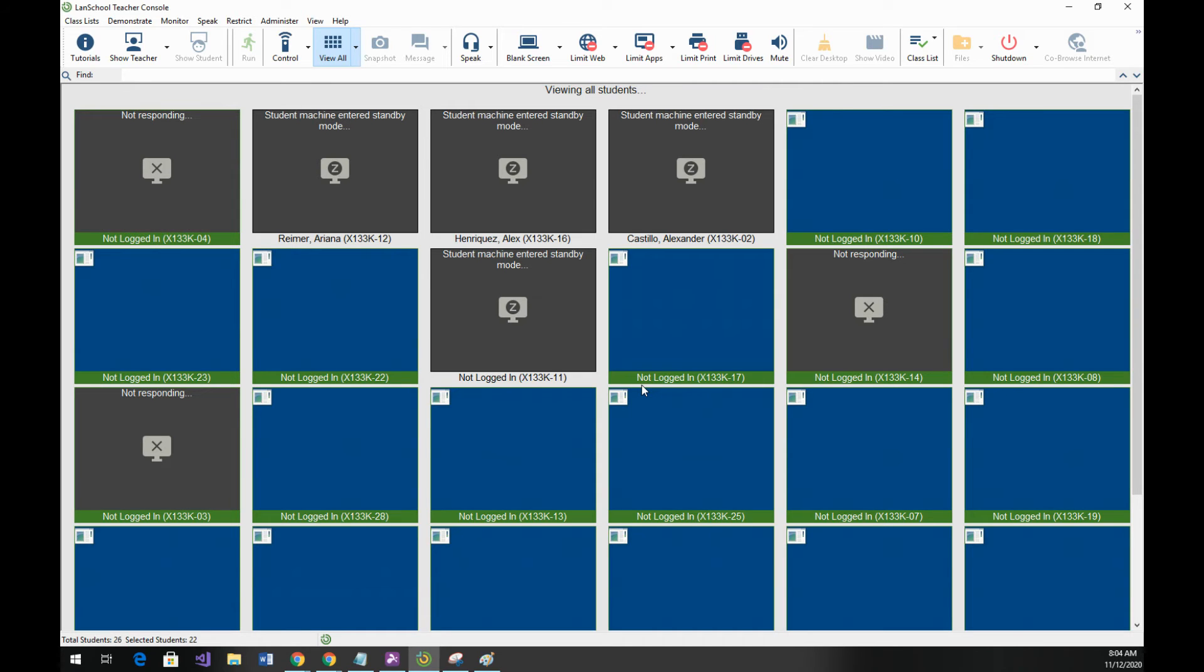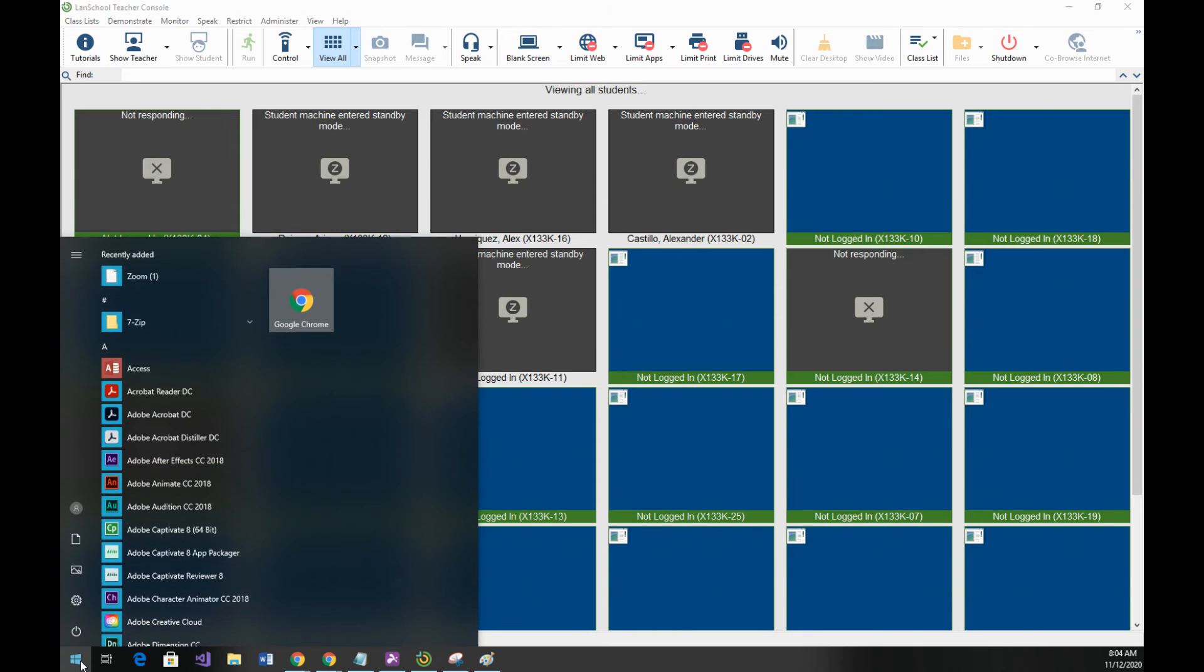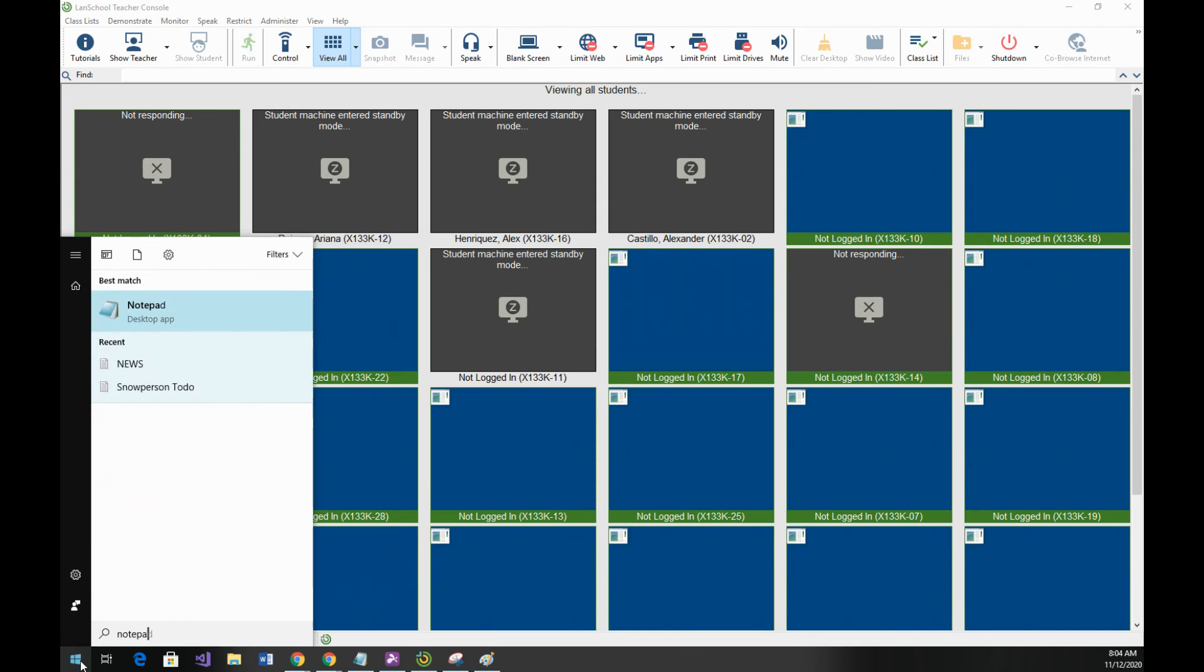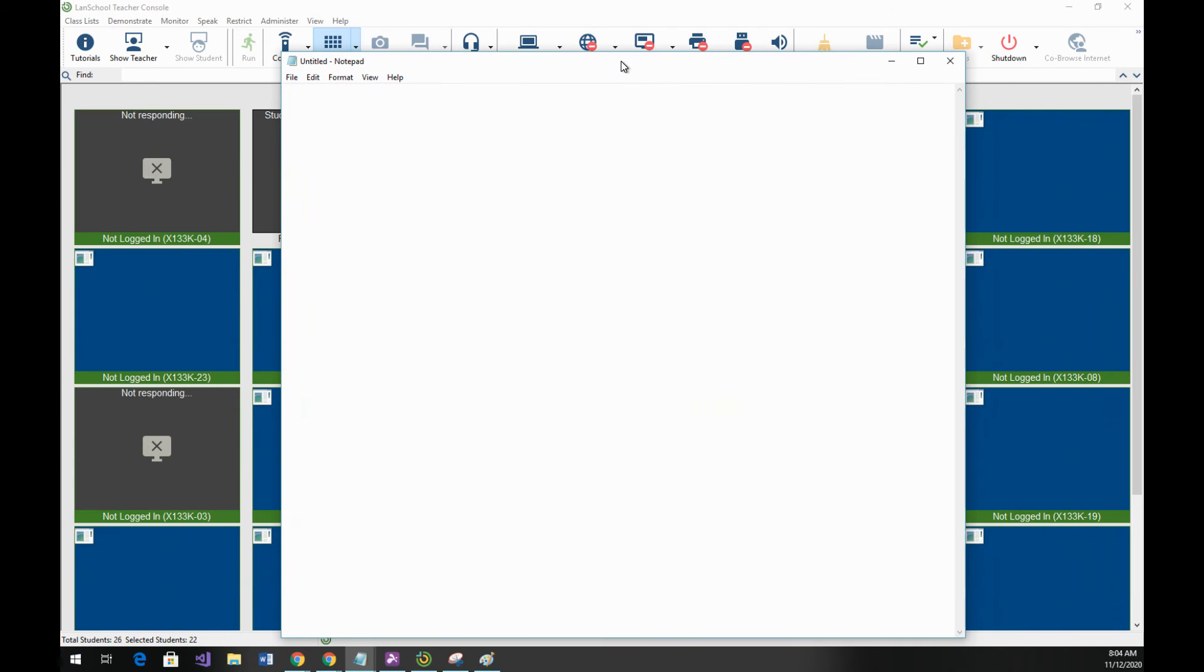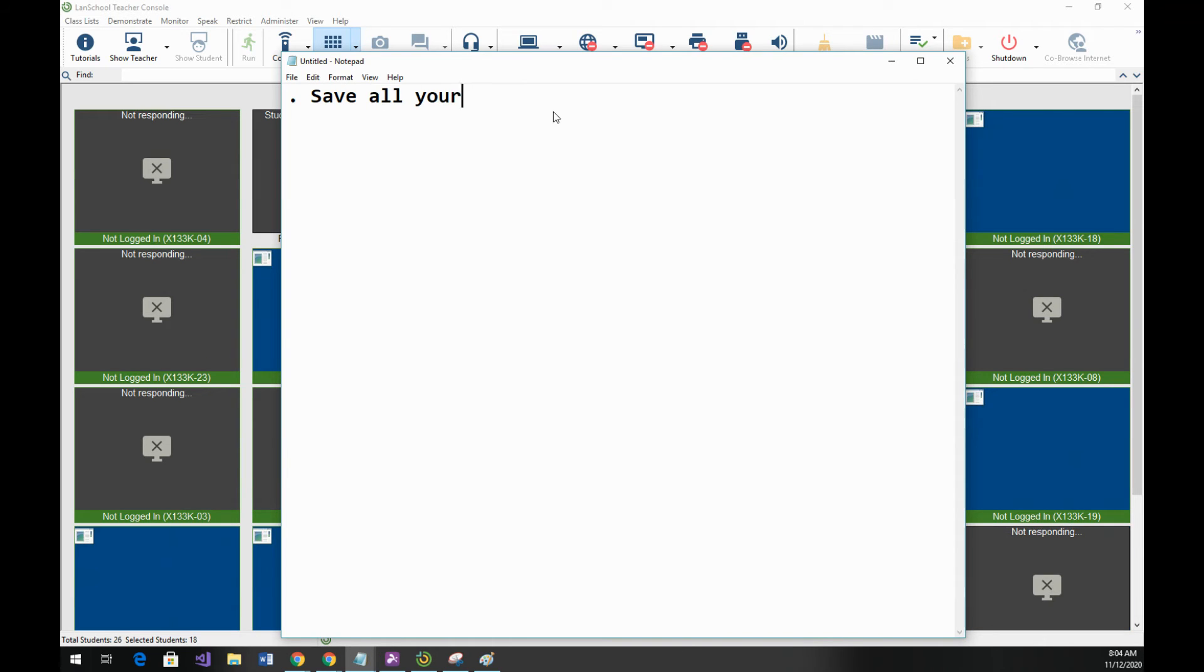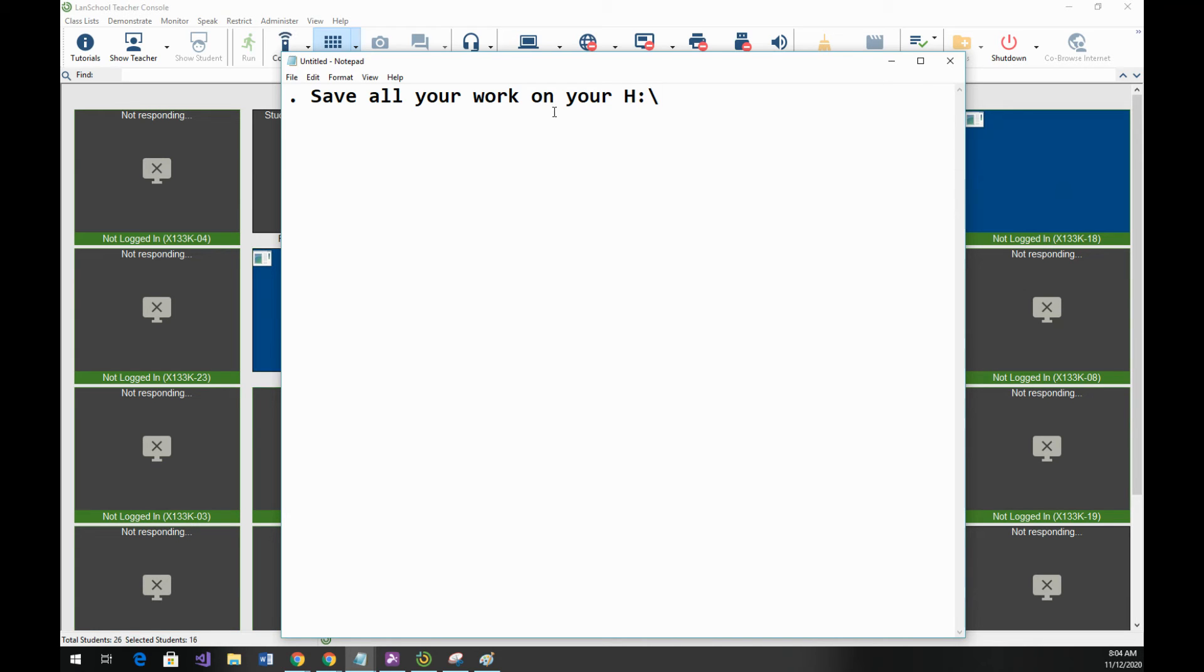So in summary make sure that you do the following. These are highlighted as steps in the instructions as well but I'm just going to bullet point it rather than take the risk of those instructions being overwhelming. Make sure you save all your work on your H drive. Now you can see your H drive. The name of that drive might be confusing.